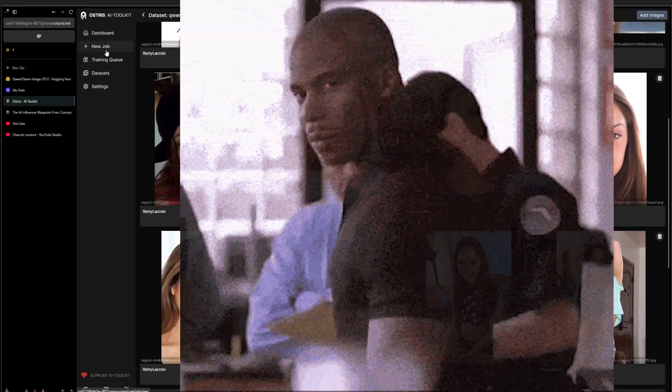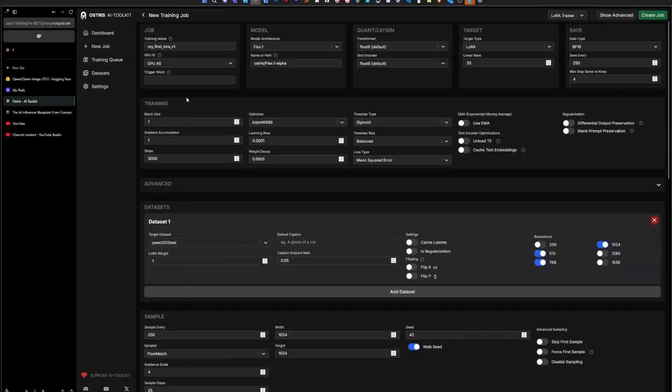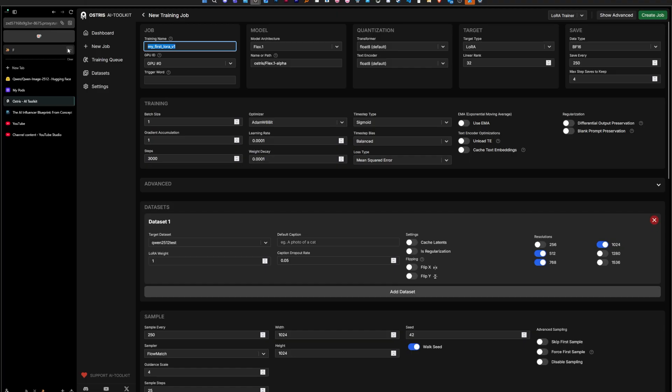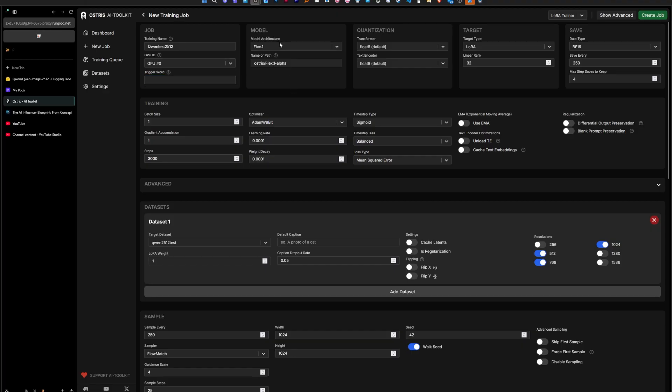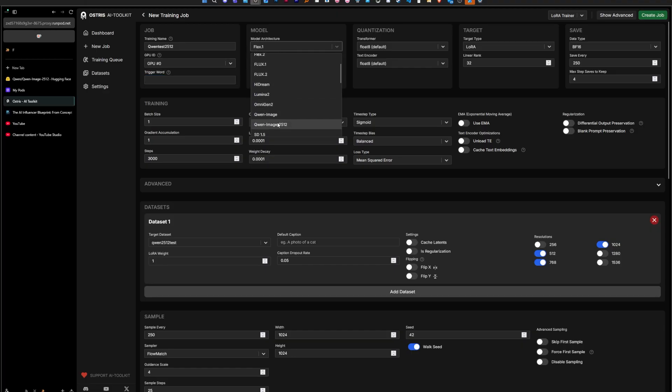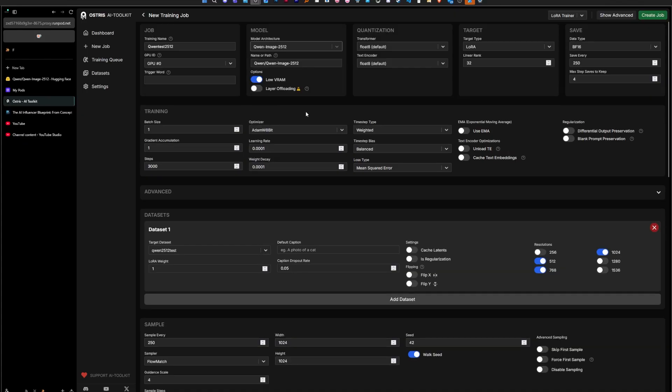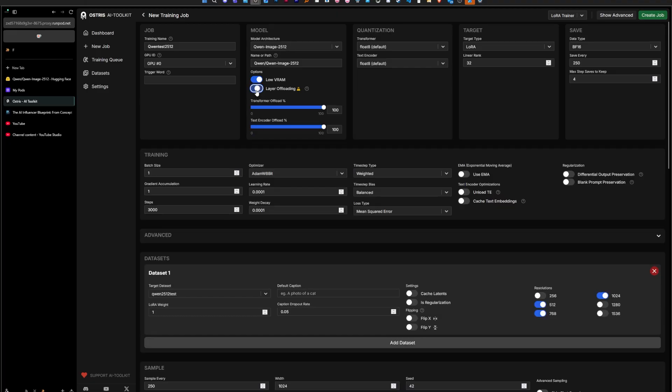Okay, so we added our dataset. For every image I only have one word captions. Then we go back to new job and we can just set up everything. So the name of the LoRA, Qwen test 2512. Trigger word, I'm not going to use that. Flux, we're going to go to Qwen Image 2512.